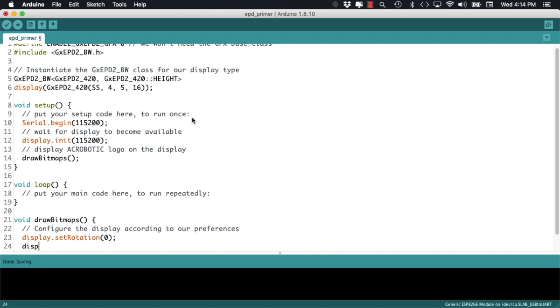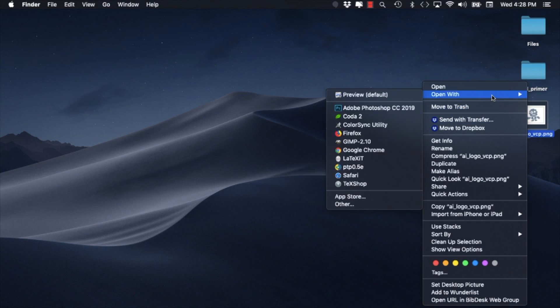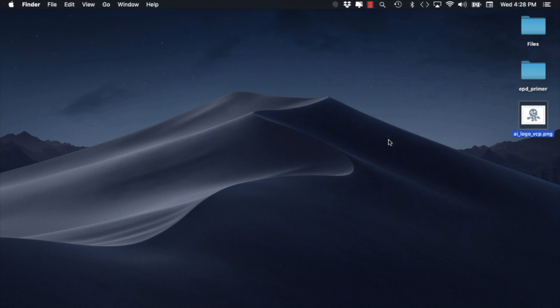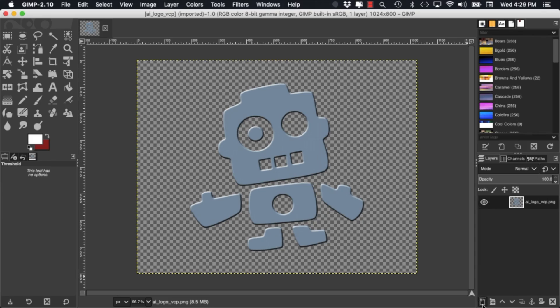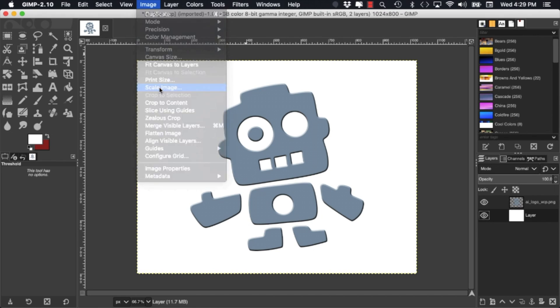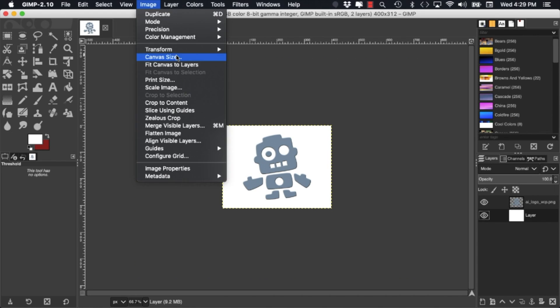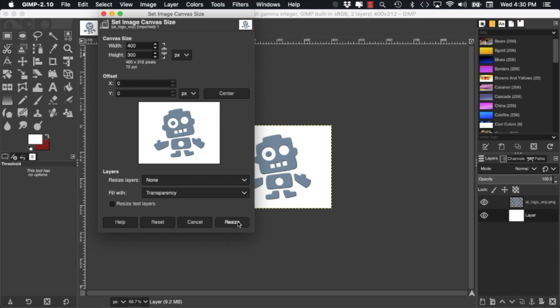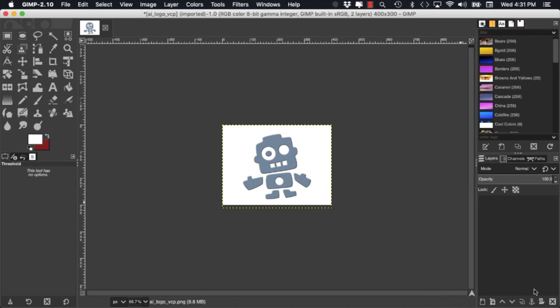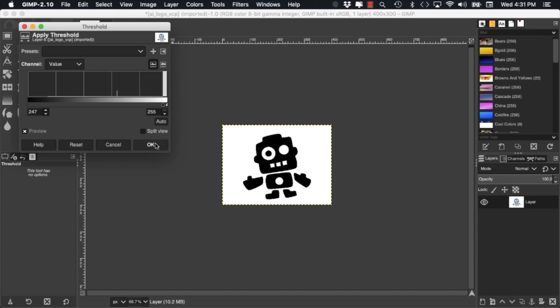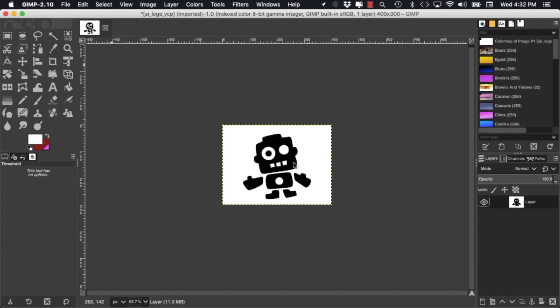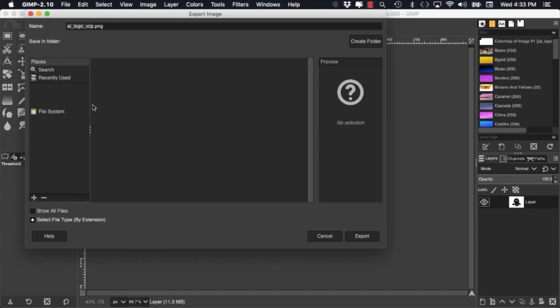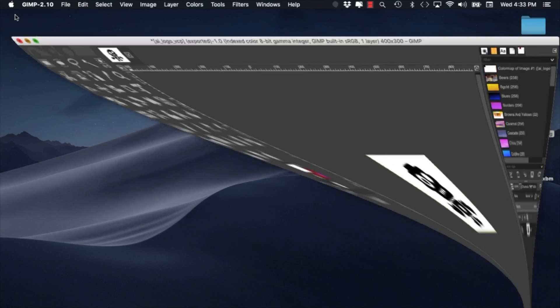The next thing I need is to prepare the images that I want to show on the ePaper display. Just for demo purposes I'll use a PNG image of the Acrobotic logo. I'll open it with the open source photo editor software called GIMP. You can use other software like Photoshop and just in case you don't have access to either of these I'll show you a little later how to use an online tool.